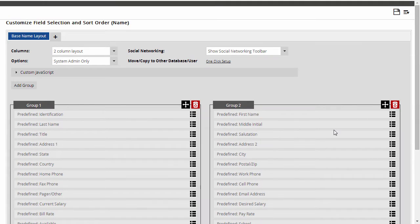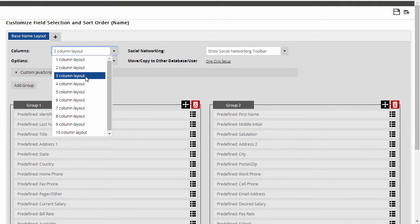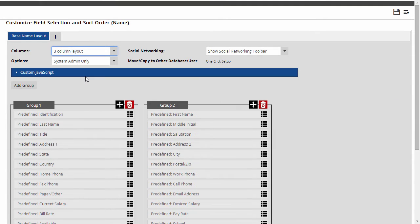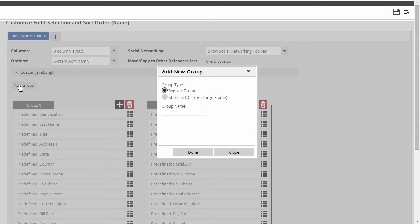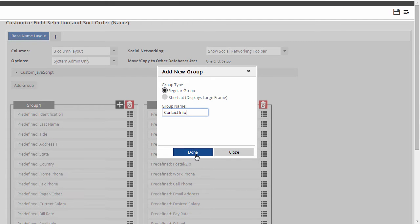Right now, my screen is laid out with two columns. My monitor's wide enough for a third, so I'm going to add a column. I want to separate the contact information into its own group, so I create an empty group and name it Contact Info.